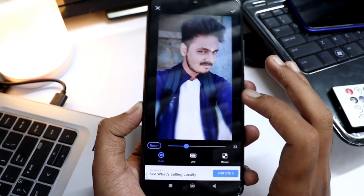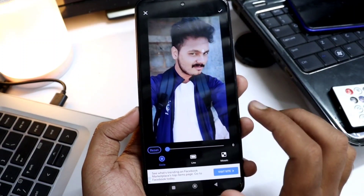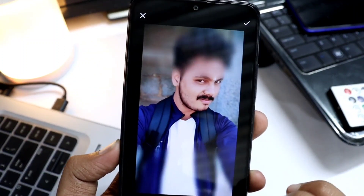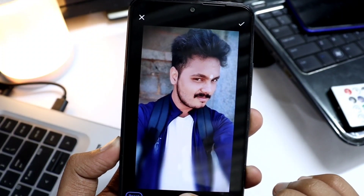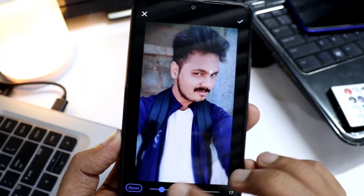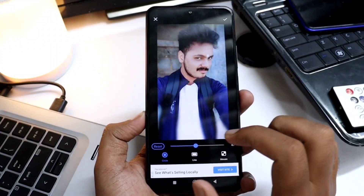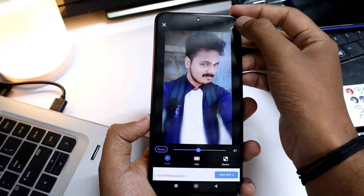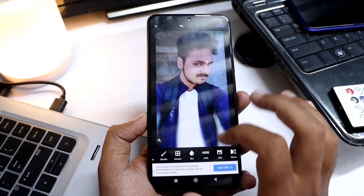You can use the blur normally. If you want to blur, you can see the difference between the original and the blurred version. Once you blur the background, click on the place to apply the blur effect.